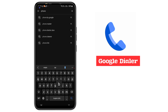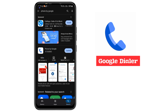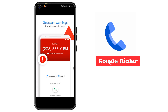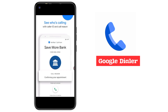Search 'Phone by Google' and you will find this application — Google Dialer — which has over one billion downloads. By using Google Dialer, you get spam warnings. If anyone or a scammer is calling you, Google Dialer automatically detects and blocks those calls.